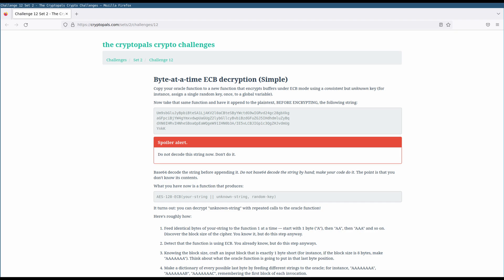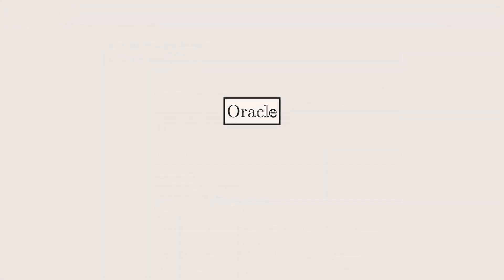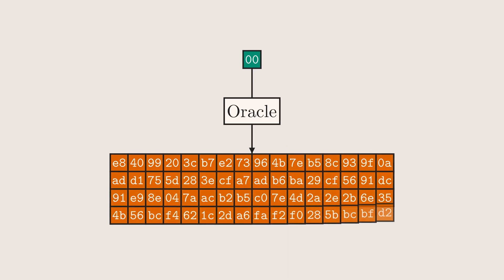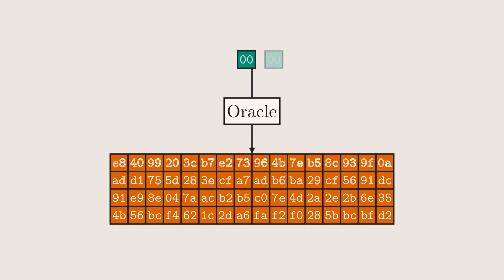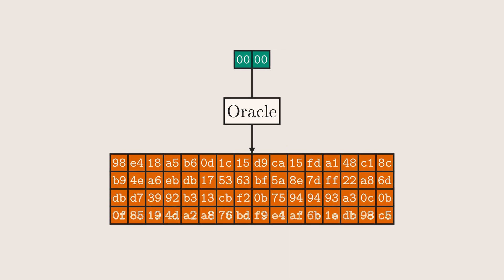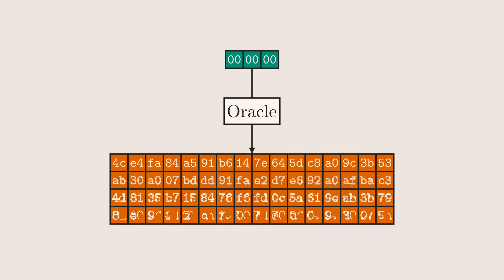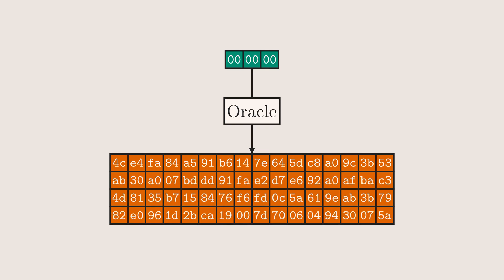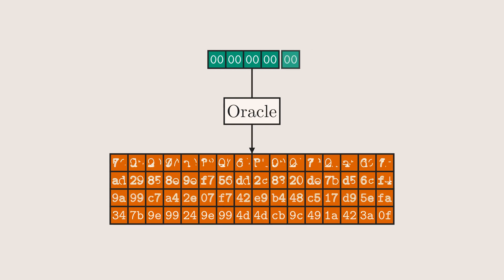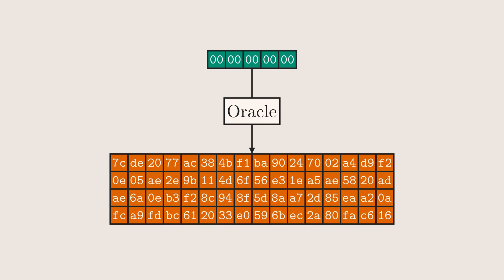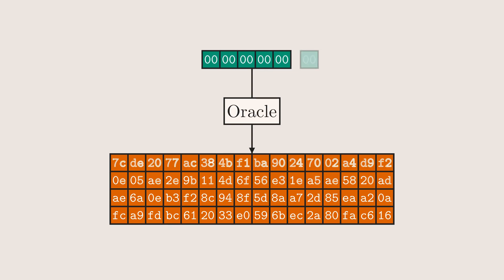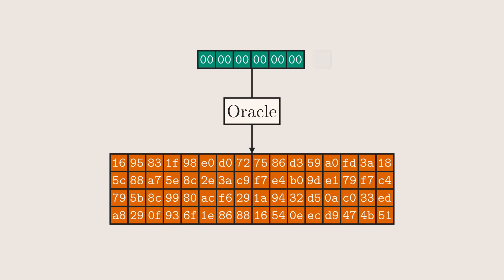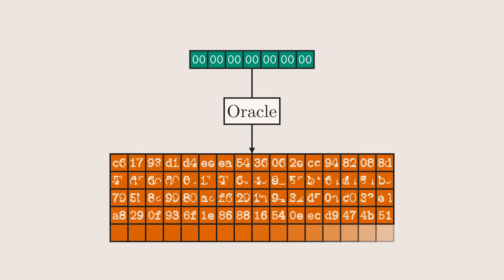Our goal is to use our control over the prefix to figure out the contents of the suffix. Now, there is an attack description provided at the bottom of the problem statement, so let's step through that. We'll start by determining the block length. We can do this by sending incrementally longer messages to the encryption oracle until we see that the length of the ciphertext increases. As soon as that happens, it tells us the block size.